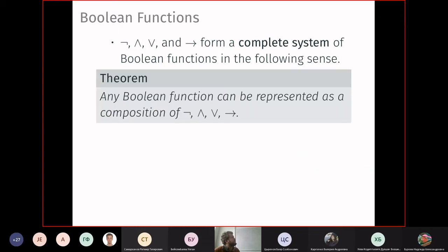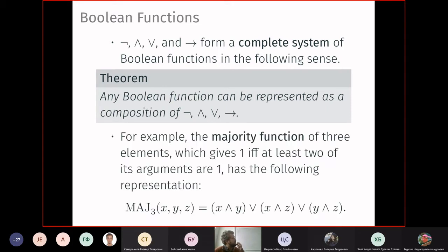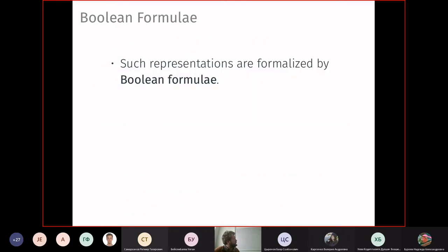Negation, conjunction, and disjunction form a complete system of Boolean functions, meaning any Boolean function can be represented as a composition of these. In fact, two of them are sufficient — say negation and conjunction. For example, the majority function — where three voters return true if at least two vote one — can be written as (x AND y) OR (x AND z) OR (y AND z), which is expressible in this system.